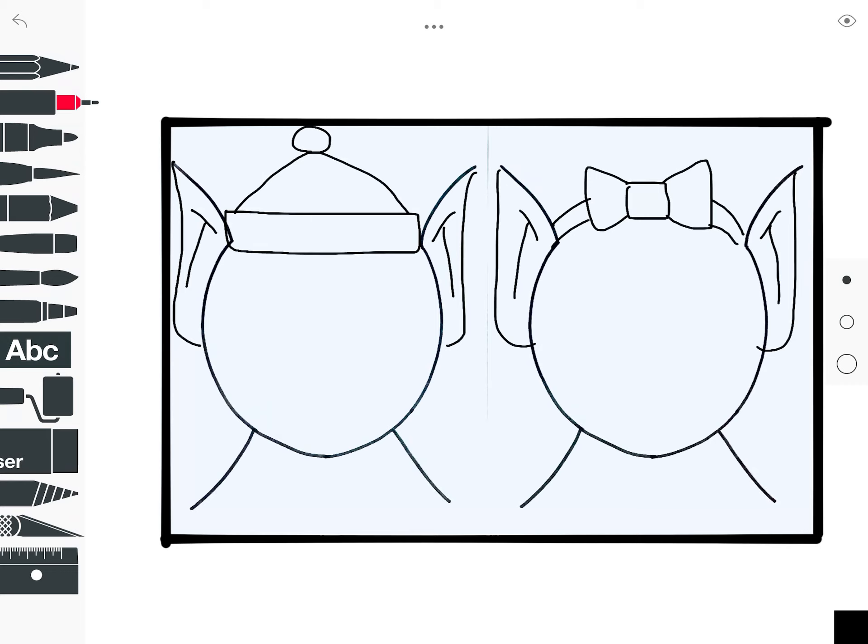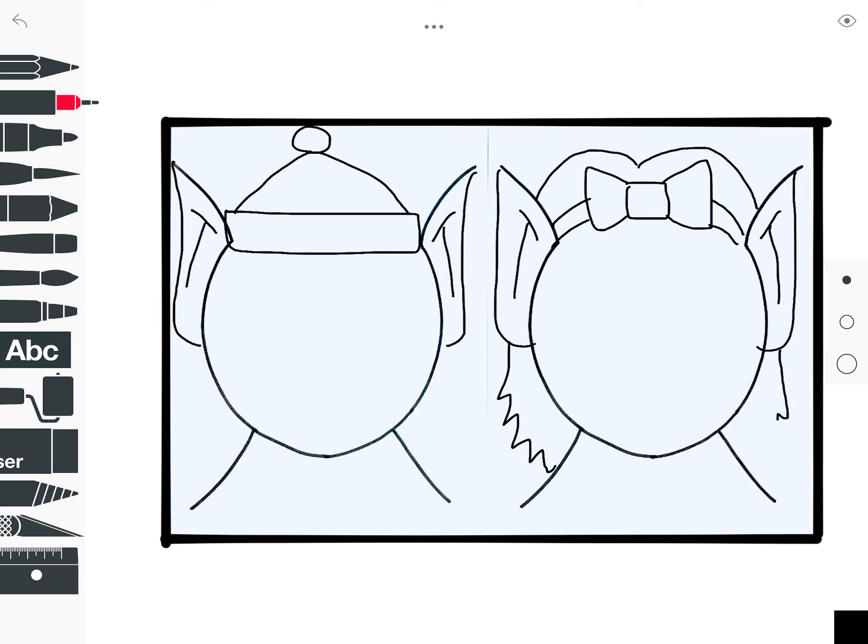Let's go ahead and put the hair on while we're at it, so I'm going to go above. The hair is going to go behind, so all I'm doing is coming down around the bow, past the ear, and doing a zigzag line.